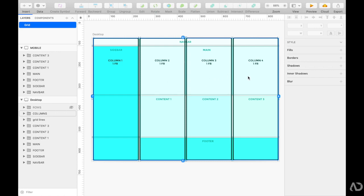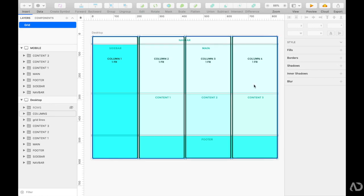So we can look at each individual element. There are four columns for this project in desktop view and they're each the same size — the sidebar is the same size as each of the content areas. Because all of them are the same size I'm going to use 1fr for each column. FR is the fractional unit that you can use for grid. So basically we will indicate that there are four columns each of the same size using 1fr to describe each column.